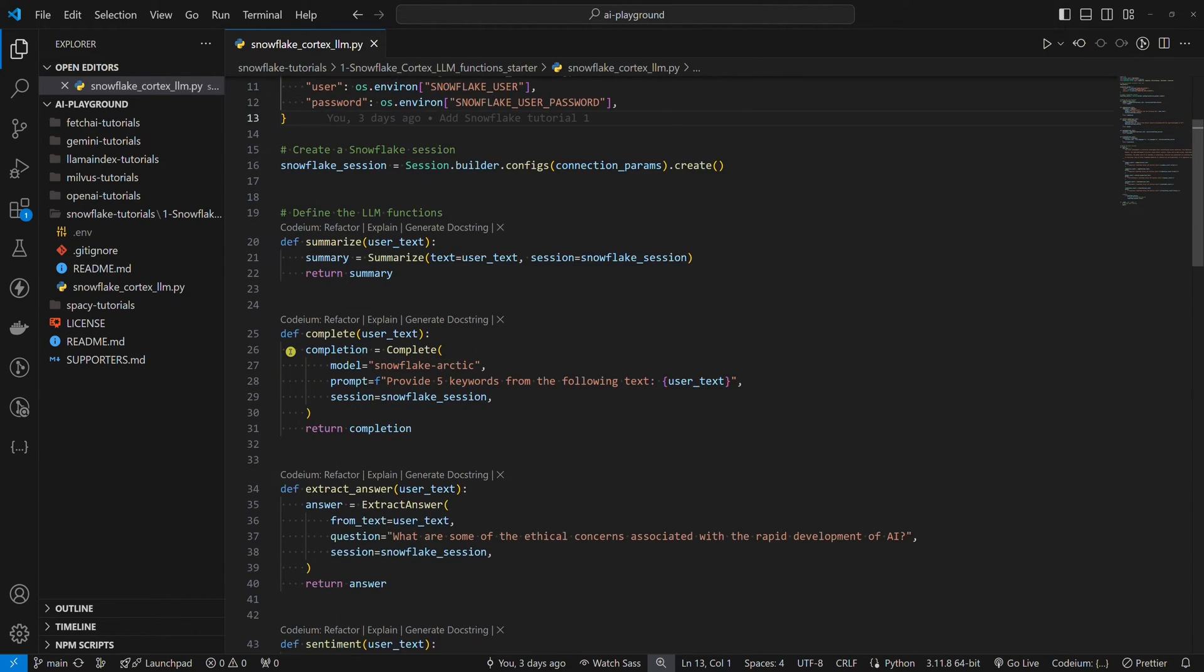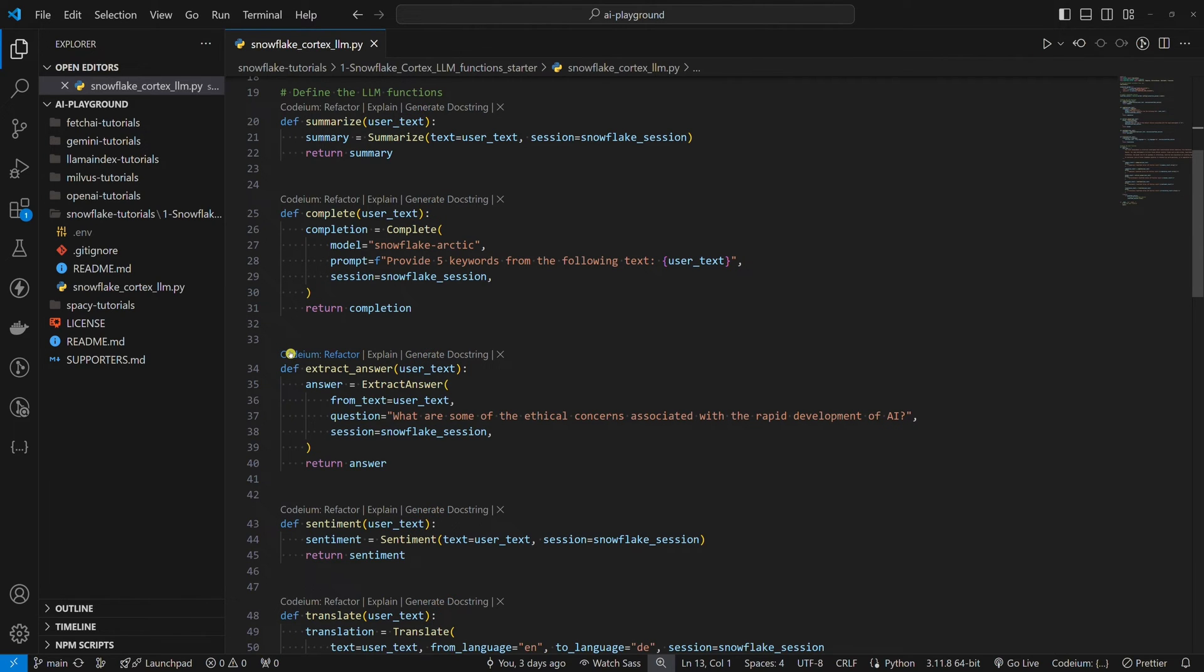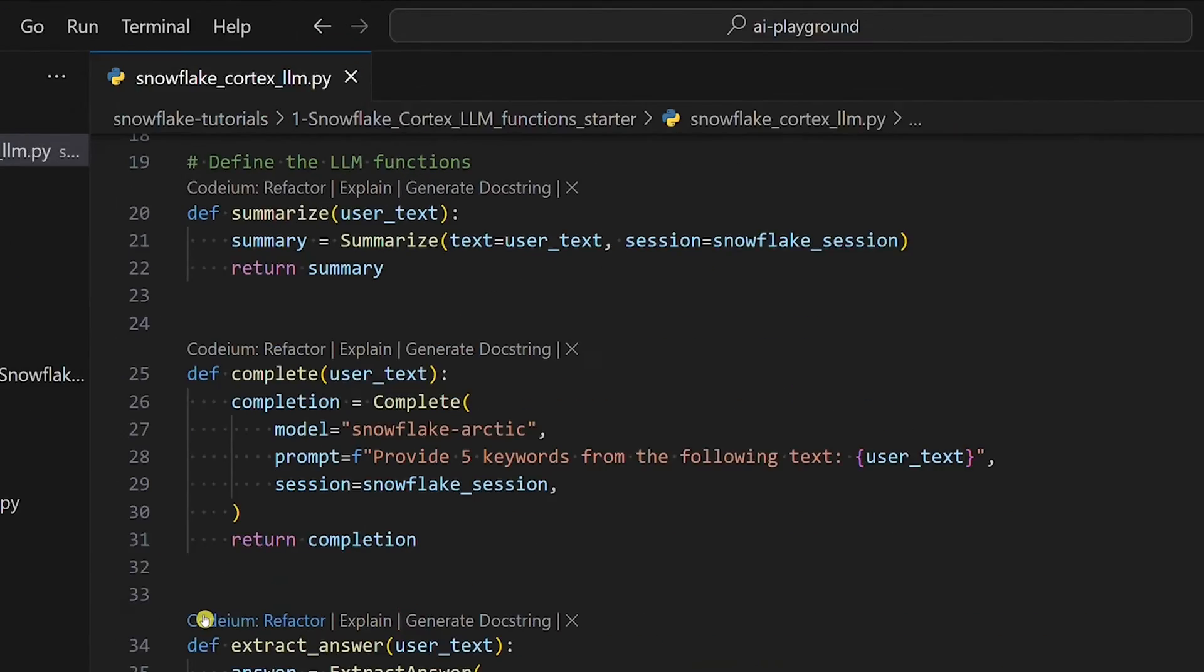Now we come to the Snowflake Cortex LLM functions. We will use five LLM functions: summarize, complete, extract answer, sentiment, and translate. Those are all currently available LLM functions. We define a Python function for every Snowflake LLM function.